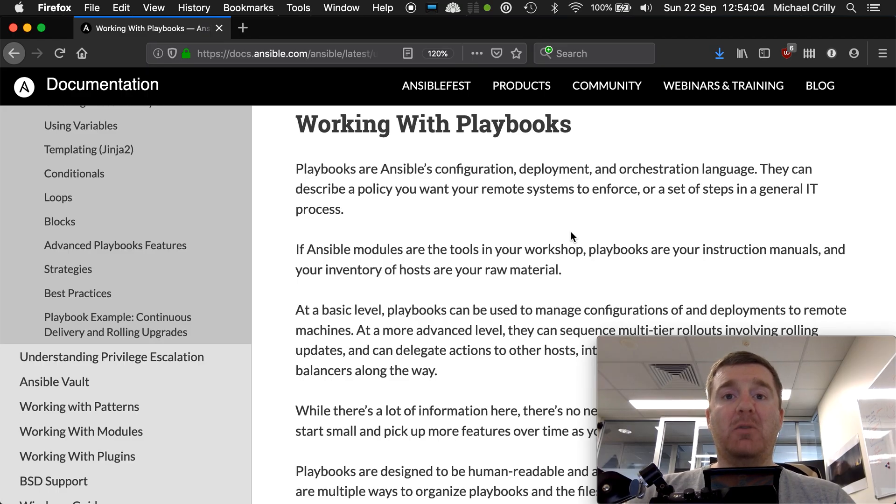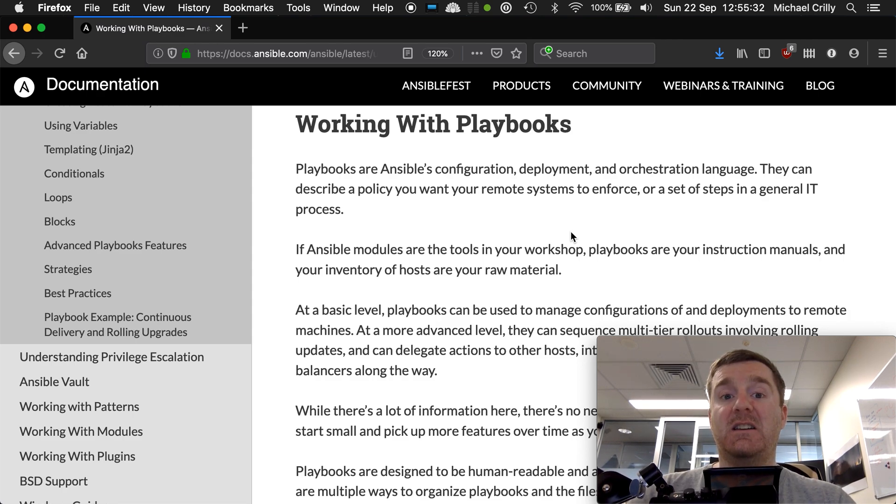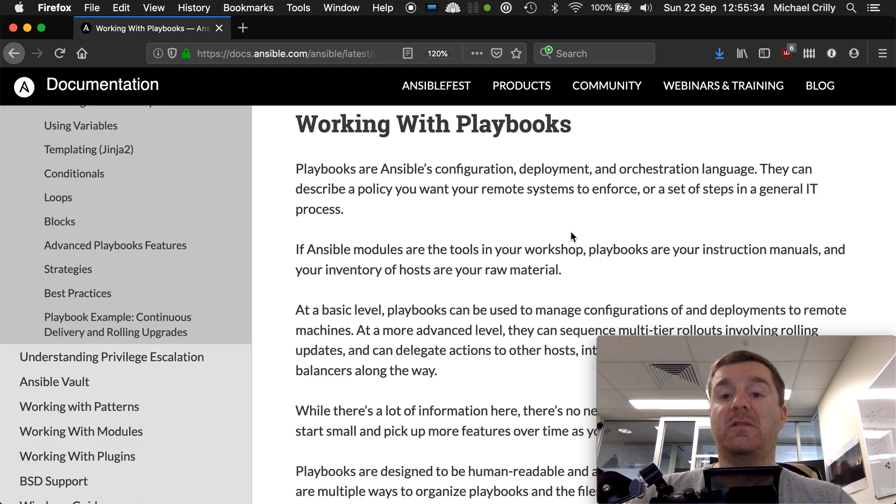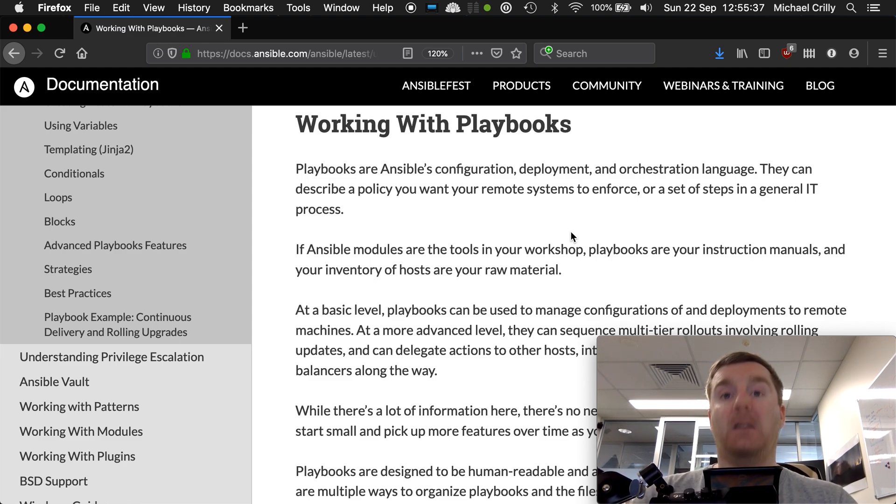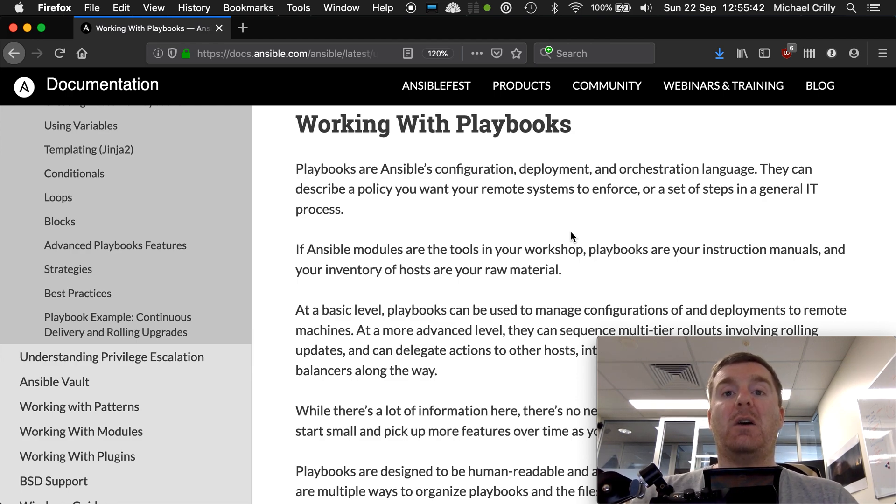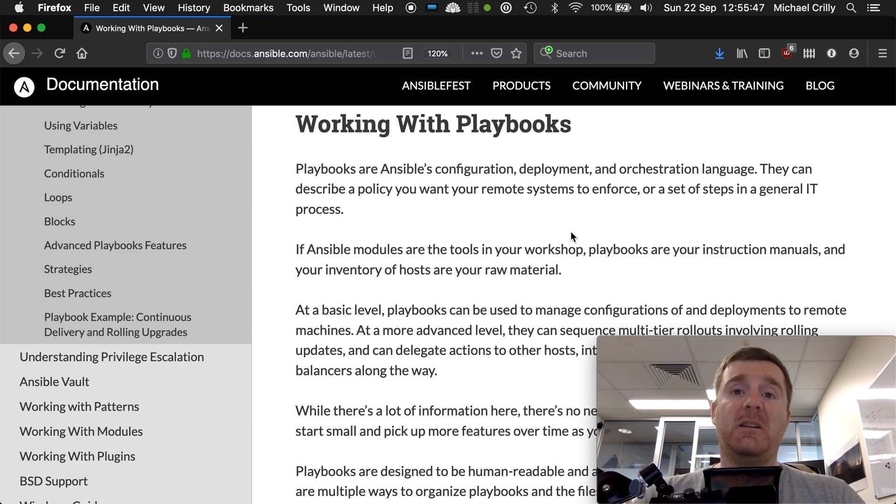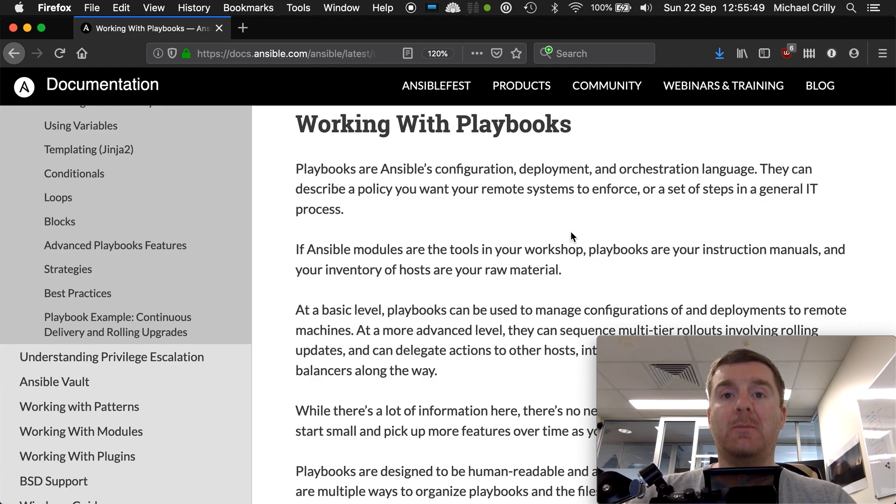A playbook is essentially the most important component of Ansible. As the documentation states, playbooks are Ansible's configuration, deployment, and orchestration language. They are the central and core feature of Ansible and how you will interact with your infrastructure. You will develop many playbooks in your Ansible career.